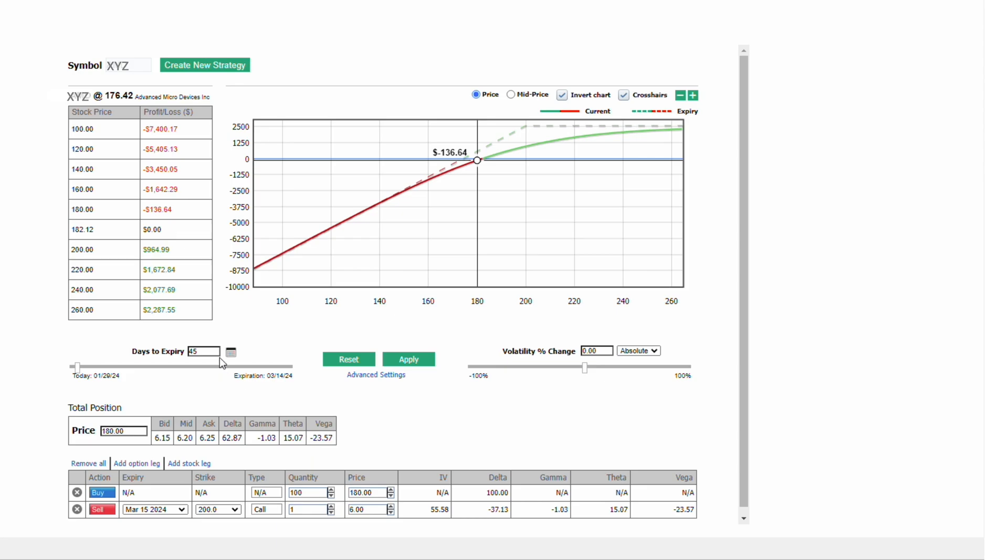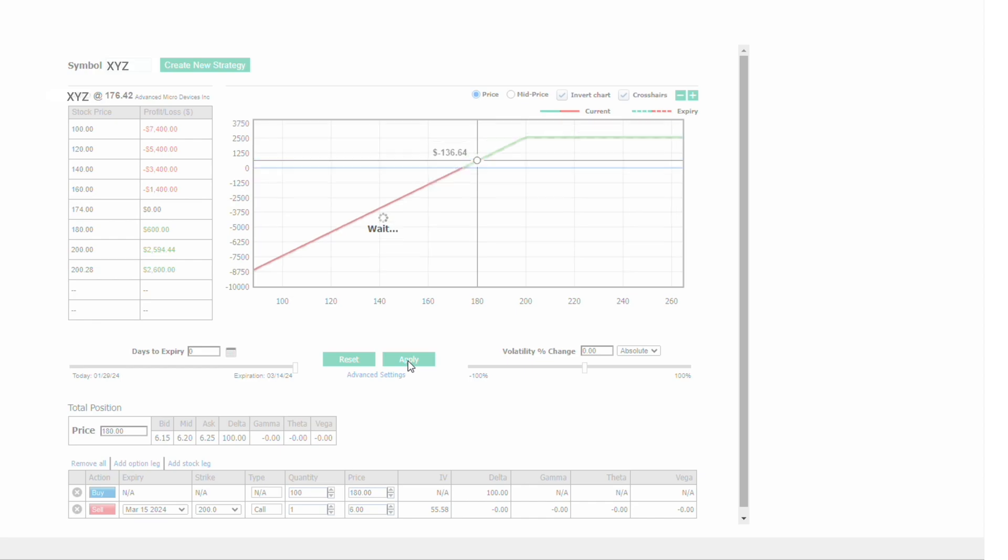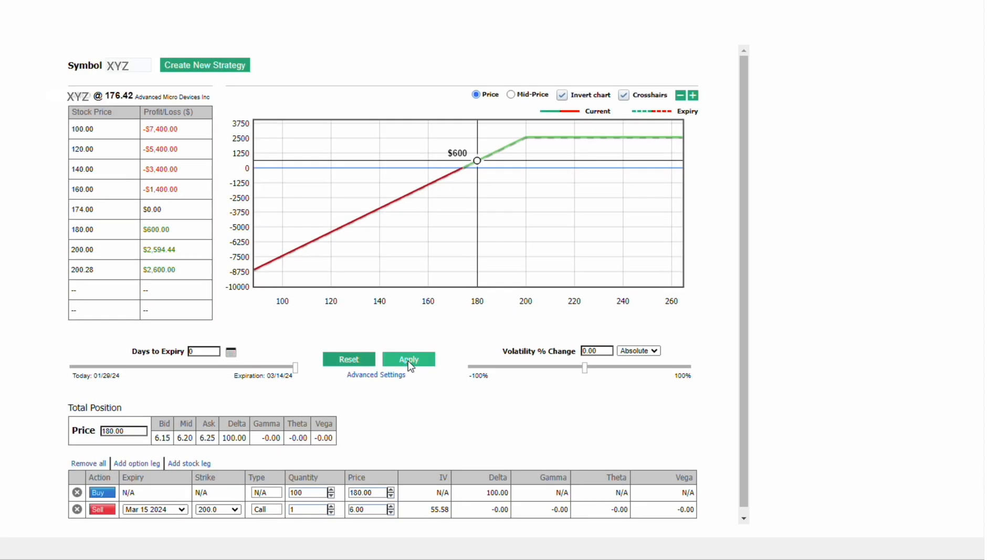To calculate the P&L, the breakeven, the return on investment, we're going to fast forward to expiration. And why are we doing this? Because at expiration, there's no time value left in the option. It's a very clean way to look at the P&L.